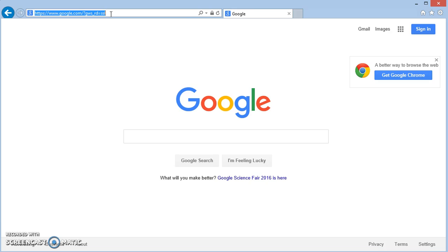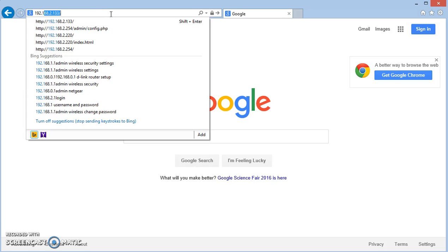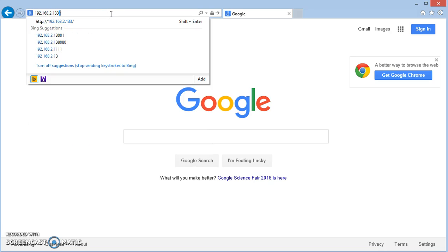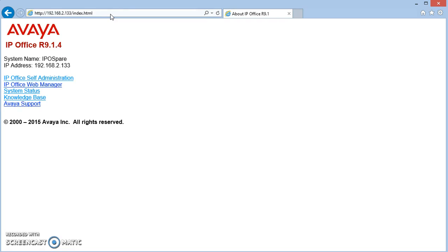So on our system it's 192.168.2.133. Press enter. We'll get to this screen and now we're going to choose System Status.